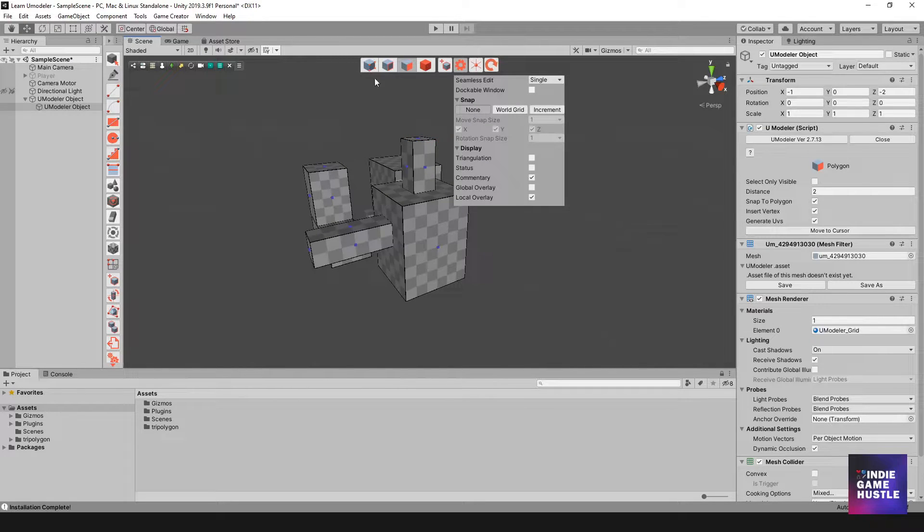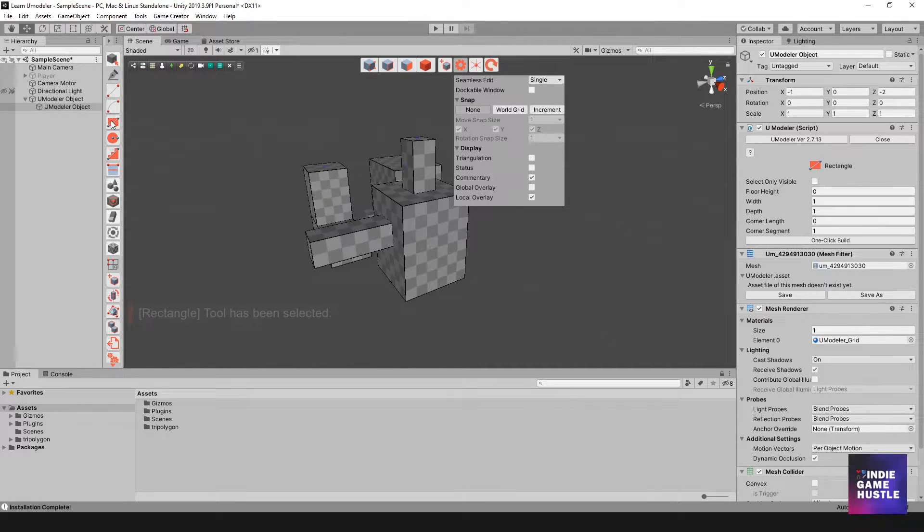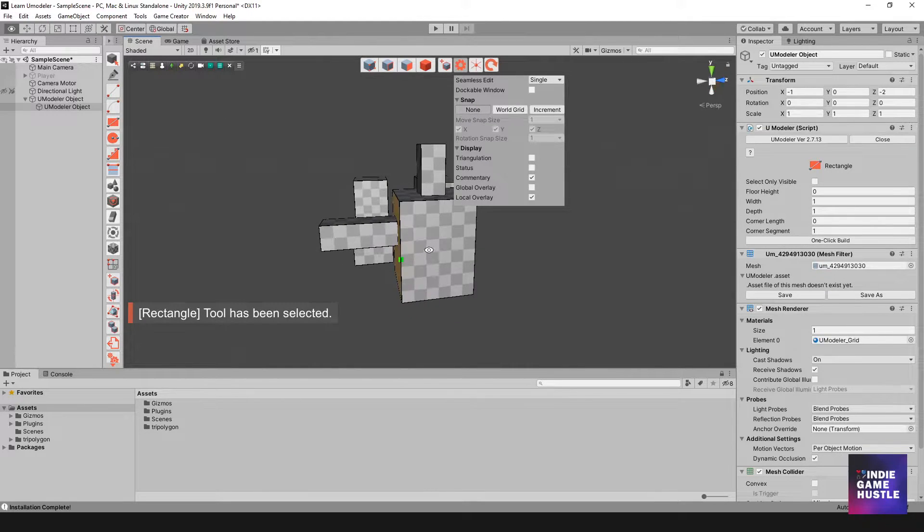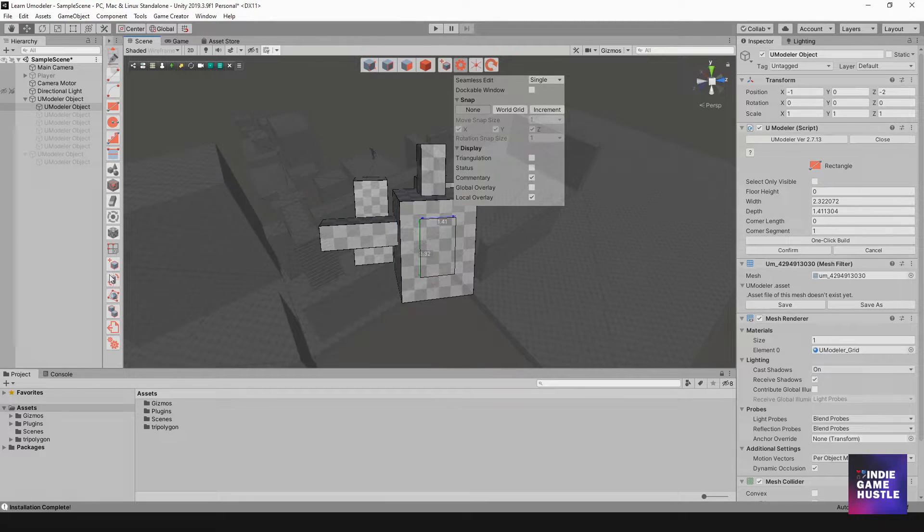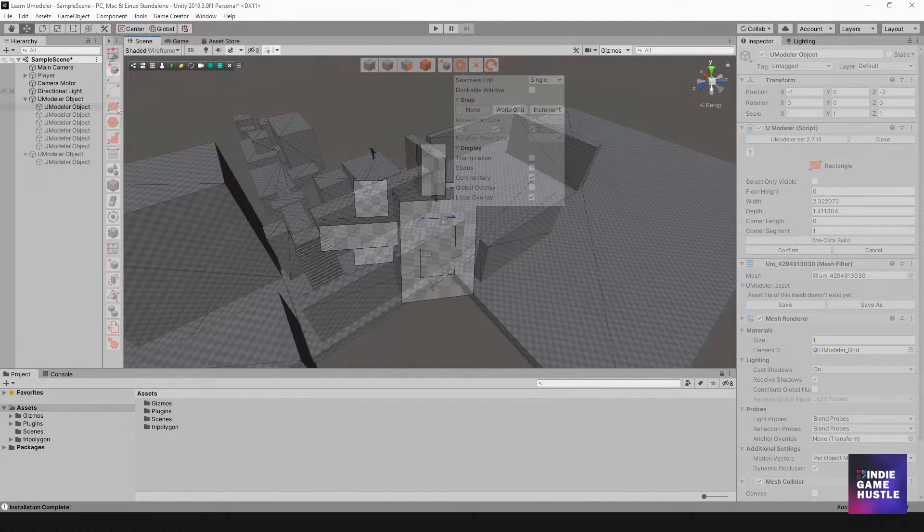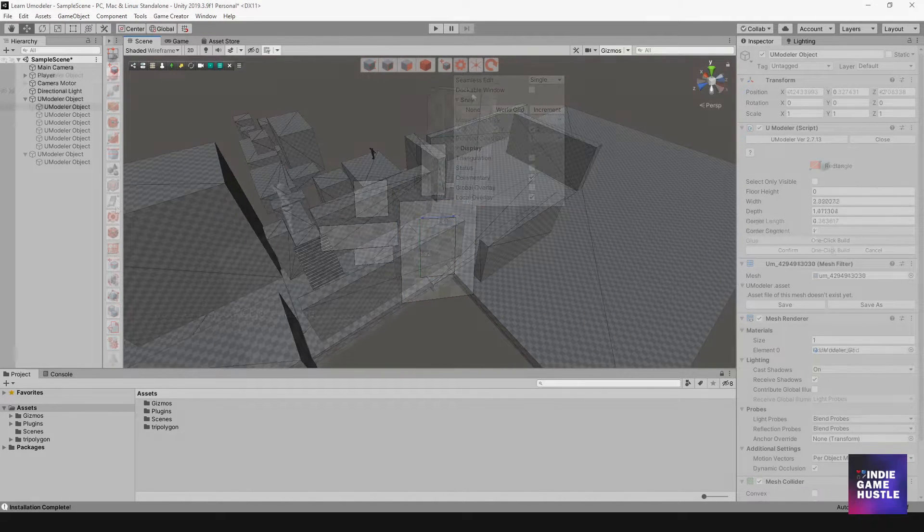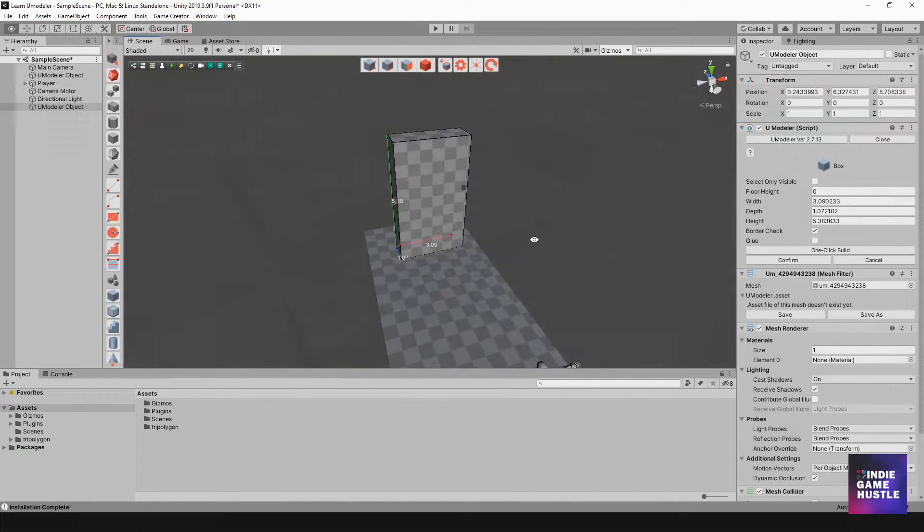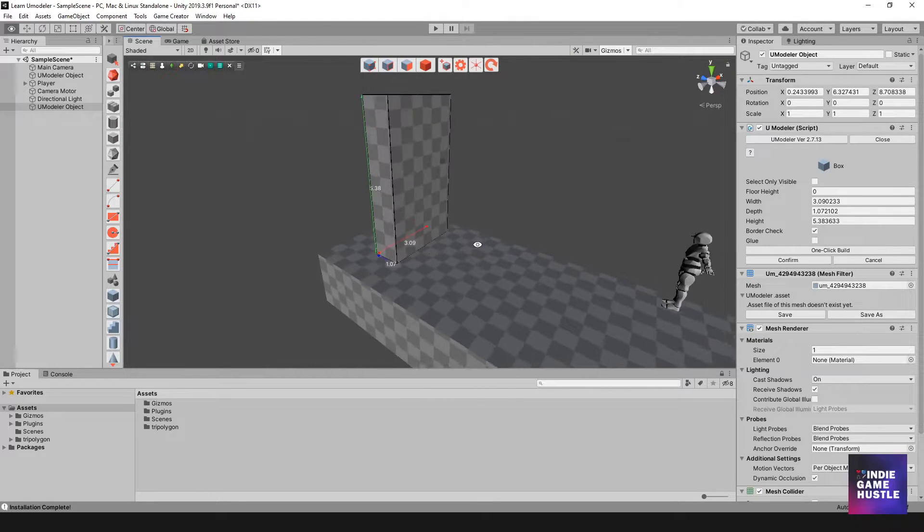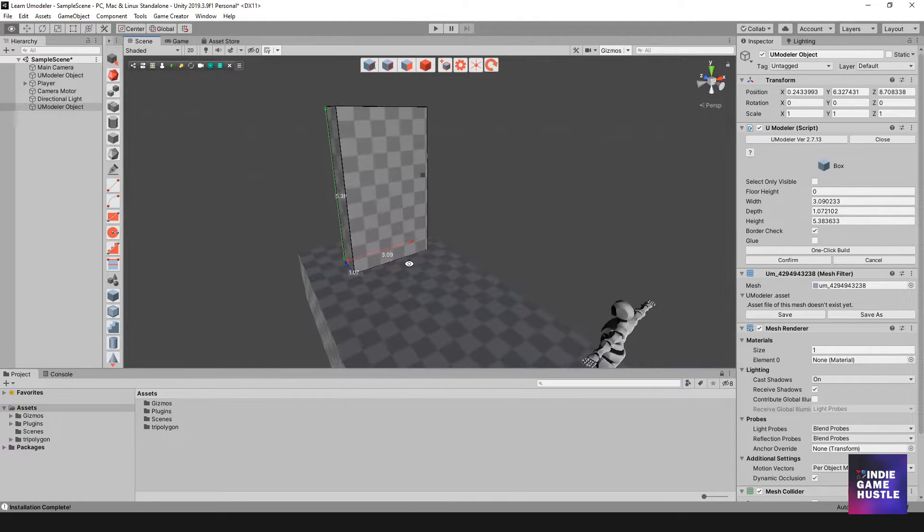And then on top of that if you want, you can actually go over to the pull and push tool and simply remove that mesh. Let me give you an example.